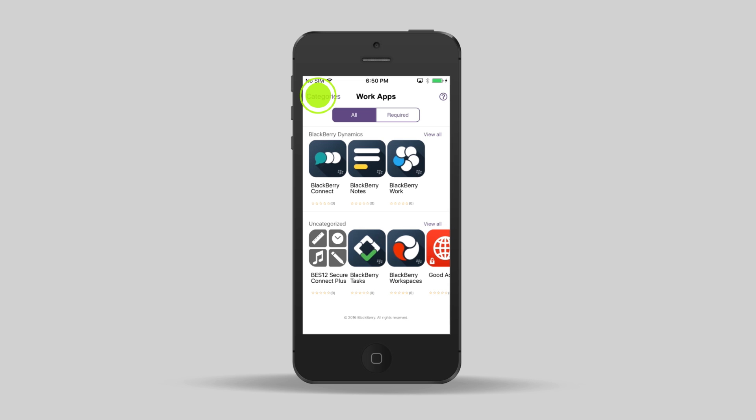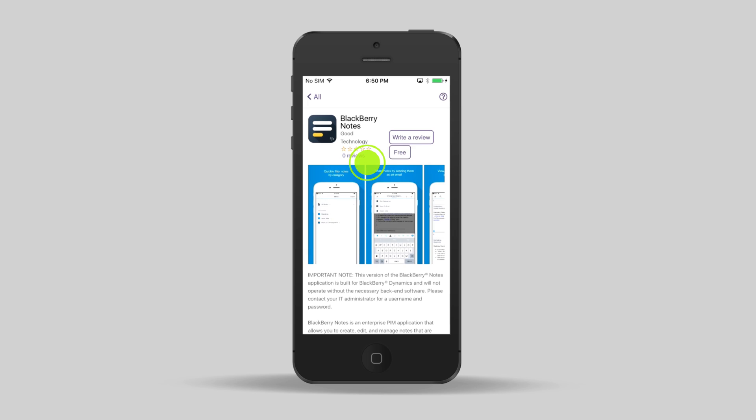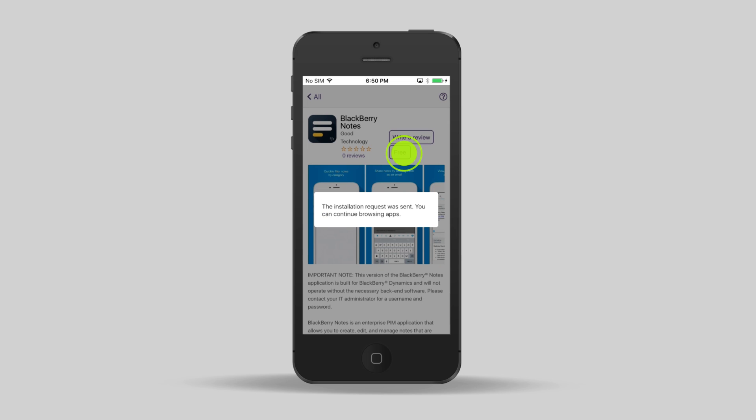Tap All to go back to the main app list. I think I'll install BlackBerry Notes. I'll tap the icon and then tap Free. This process is the same for all of the apps that you install.